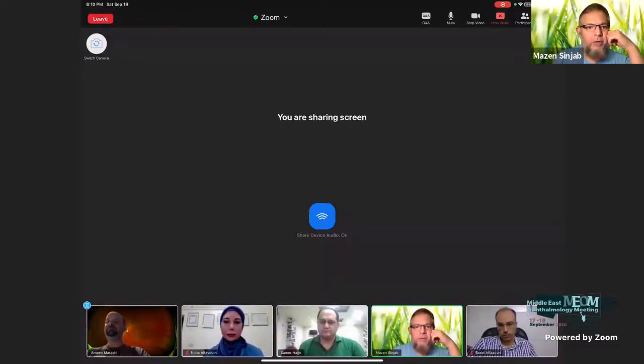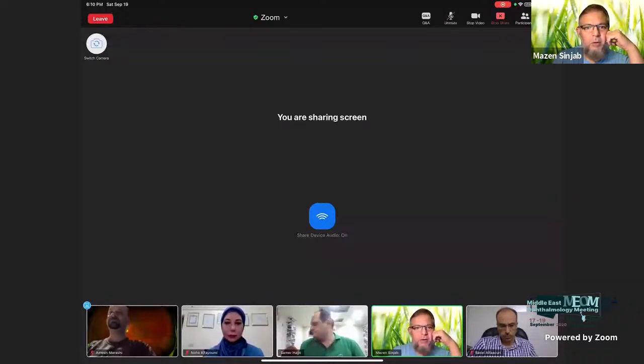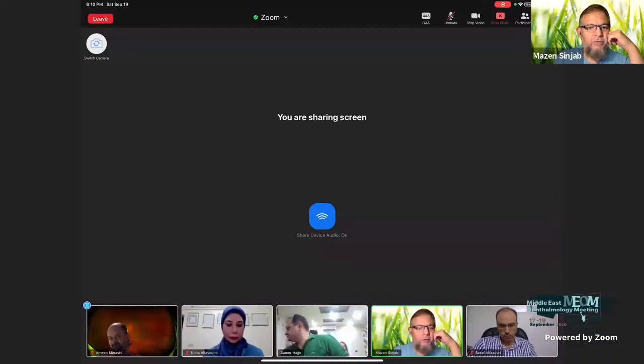On behalf of Dr. Ramez, I invite the second speaker, Dr. Nuhal-Fayyumi, to present on refractive surgery and glaucoma.